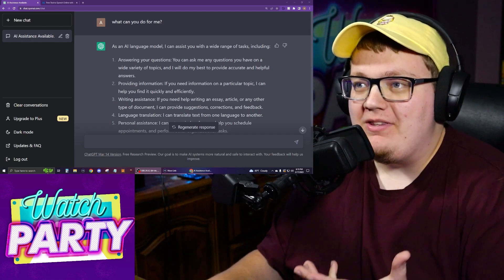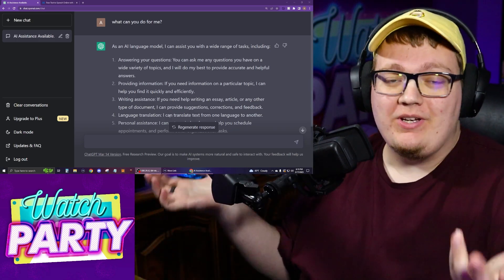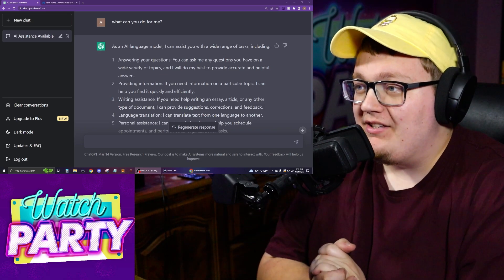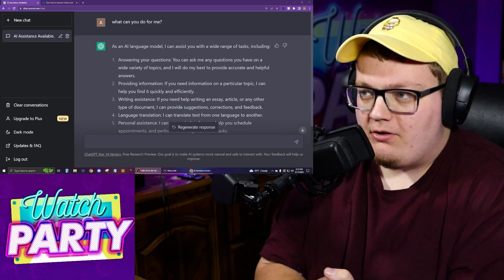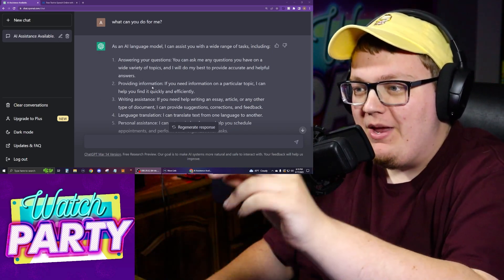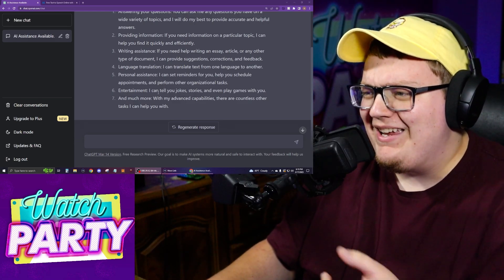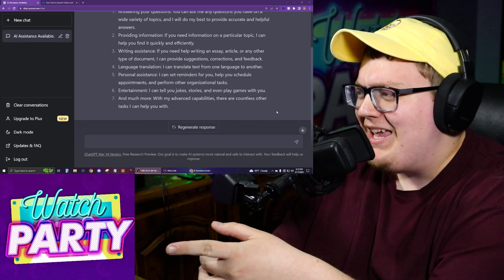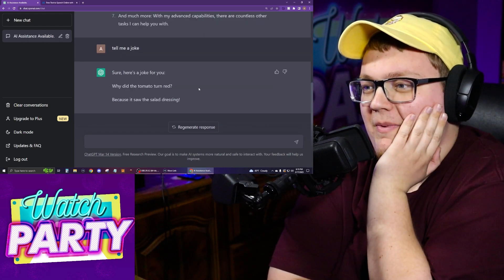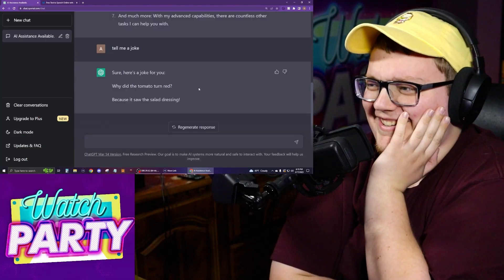As a quick example of what ChatGPT can do, I typed in 'what can you do for me' to see what it puts out. It said: 'As an AI language model, I can assist you with a wide range of tasks including answering questions, providing information, writing assistance, language translation, personal assistance, and entertainment — I can tell you jokes, stories, and even play games with you.' So I asked it to tell me a joke. It said: 'Why did the tomato turn red? Because it saw the salad dressing.'